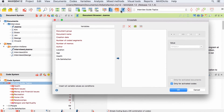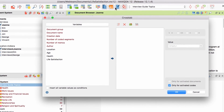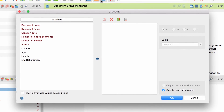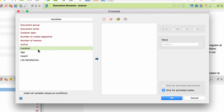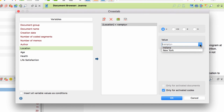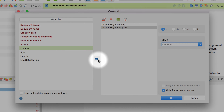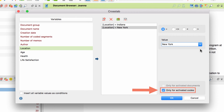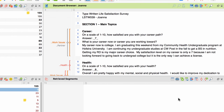Let's say I want to find out how often some of my codes appear in interviews conducted in different locations. To do this, I select the location variable and then I define two conditions. Each condition will later be displayed as a column in the CrossTab. Since I am only interested in the codes I have already activated, I limit my selection to activated codes and click on OK to create the CrossTab.